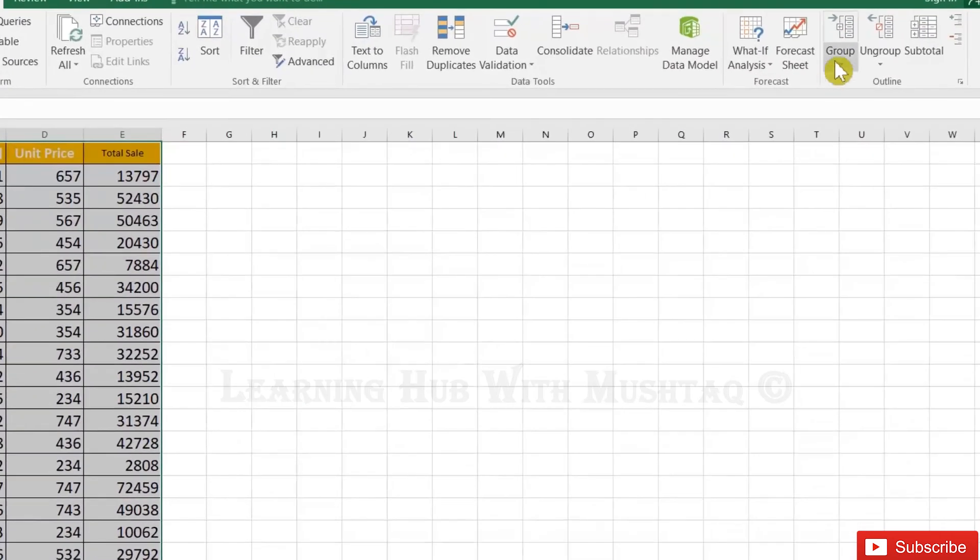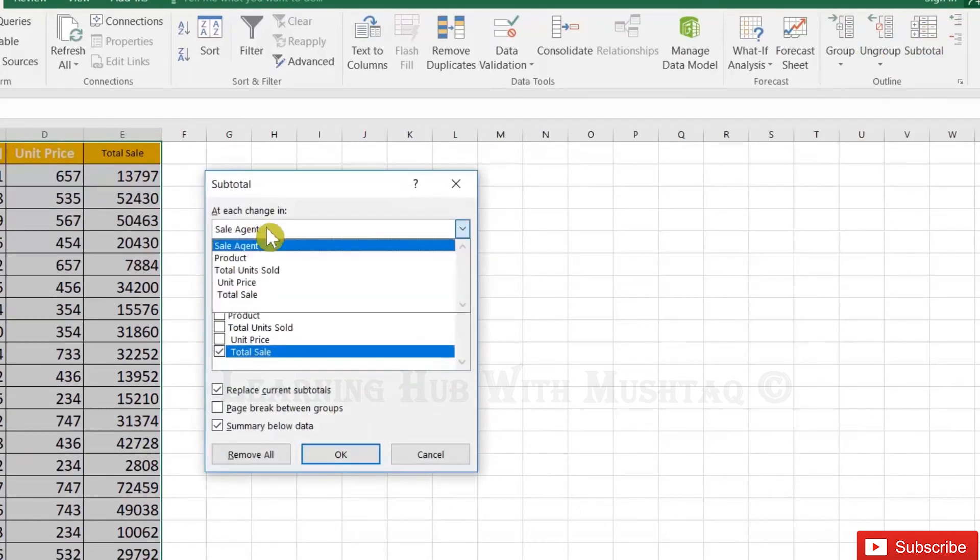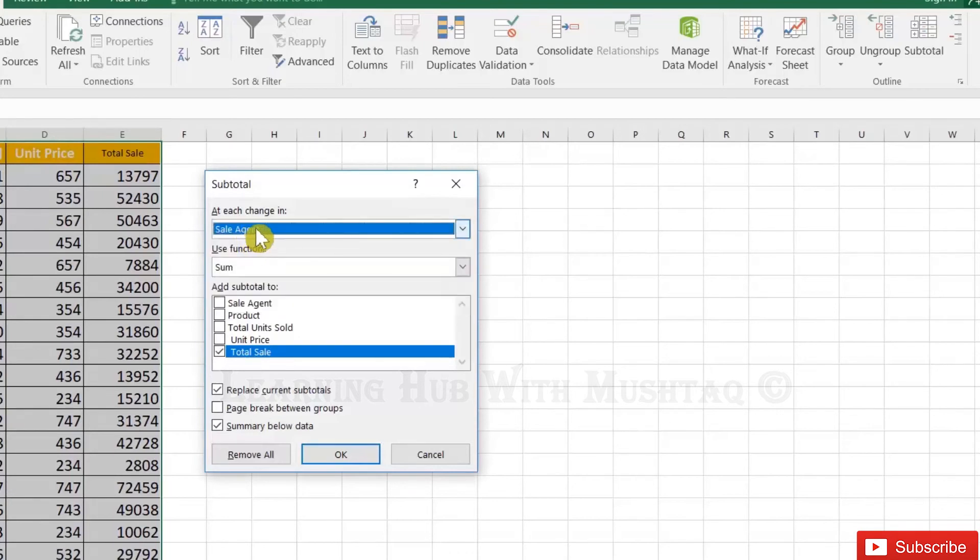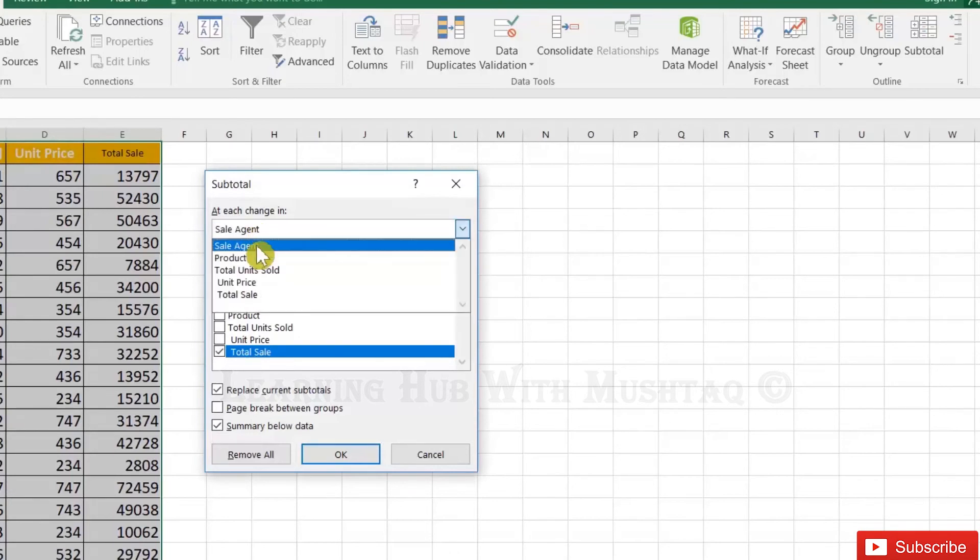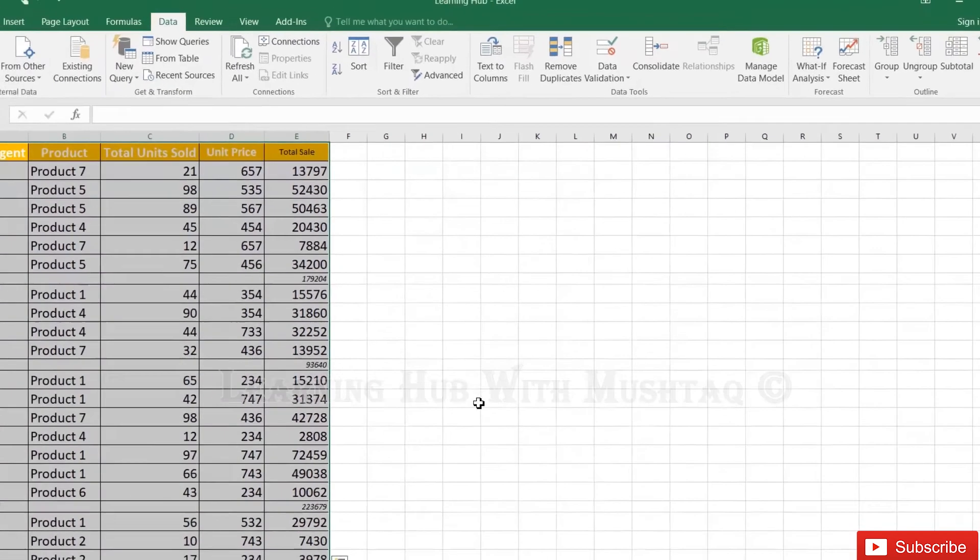So group is added. Now we need to add subtotal. We want to see the subtotal of total sales agent wise. From here we can leave it as sales agent, otherwise you can also try product and other options if you have. So let's do sales agent.